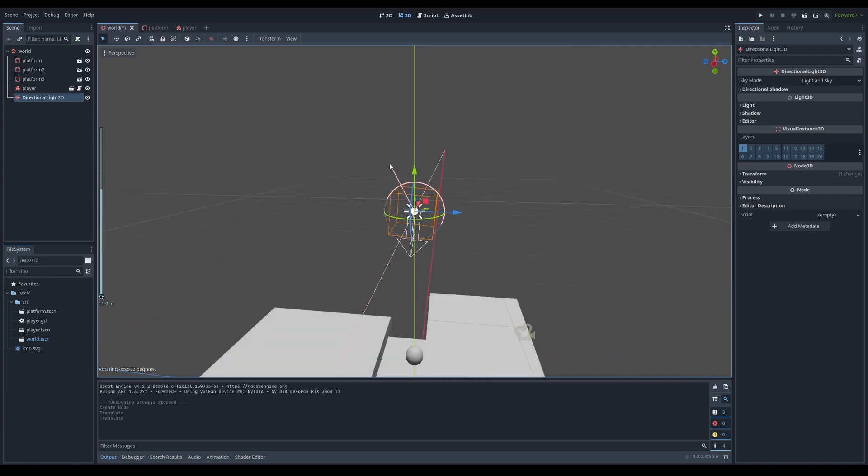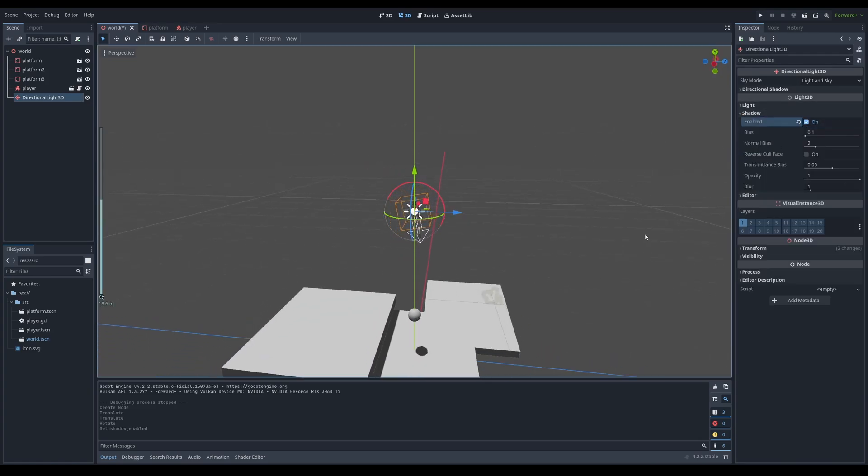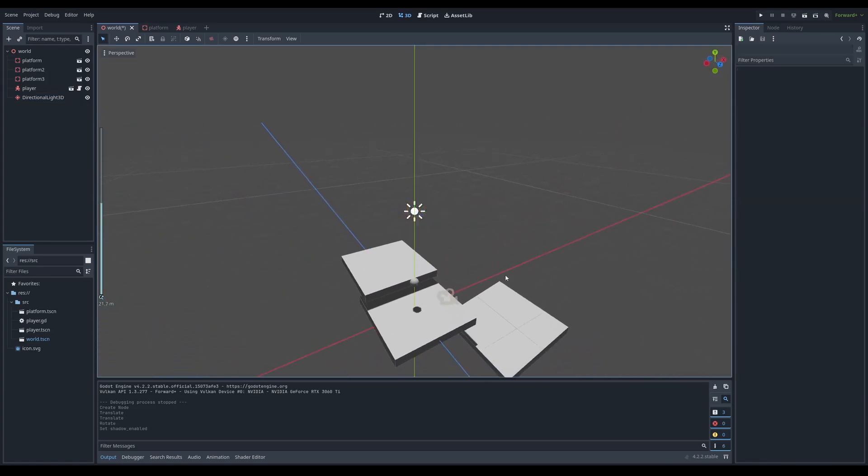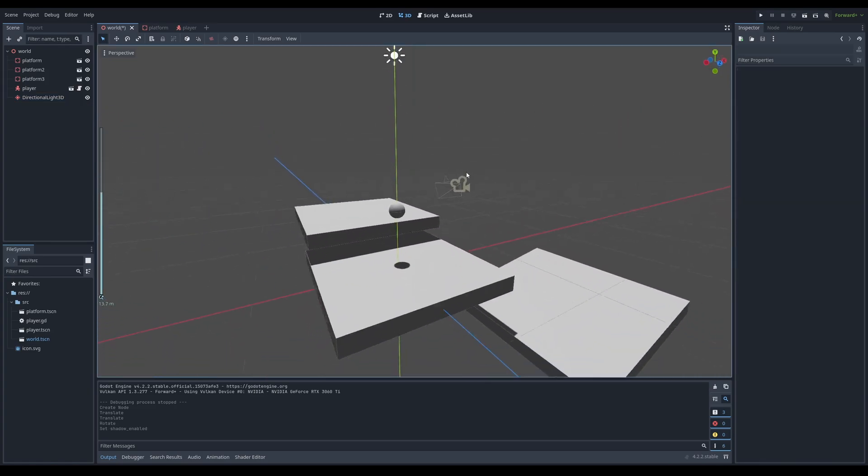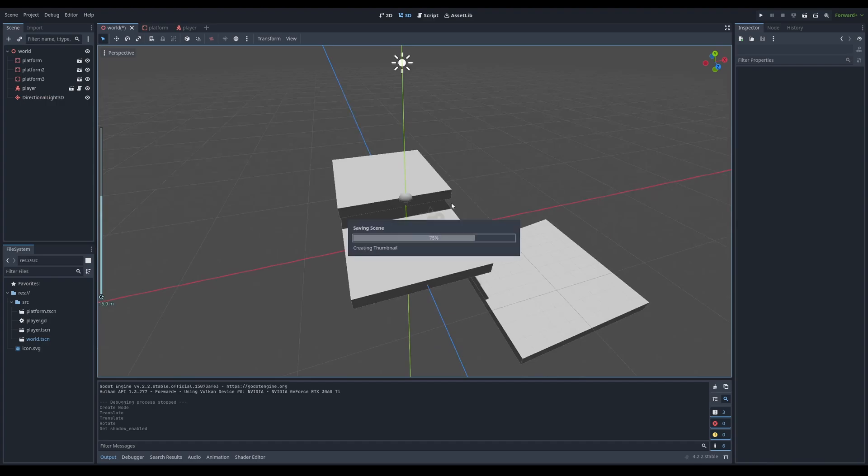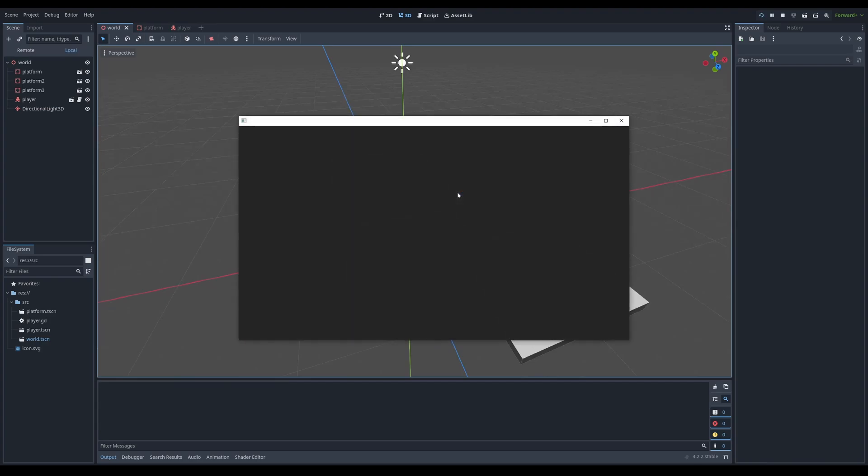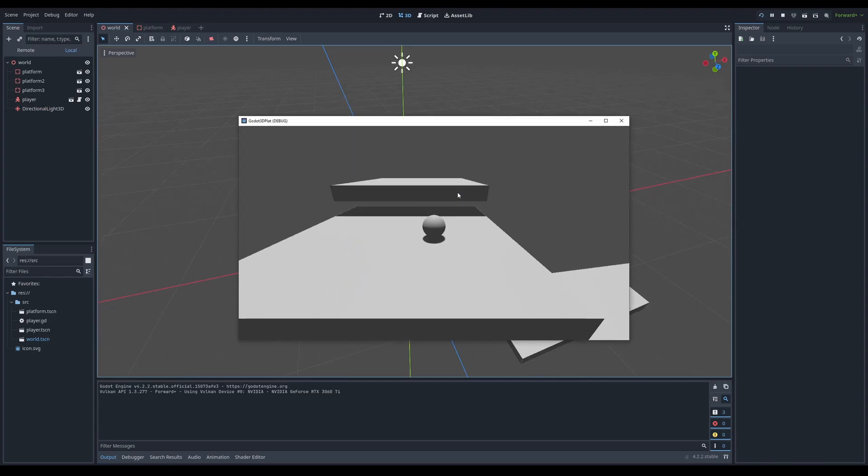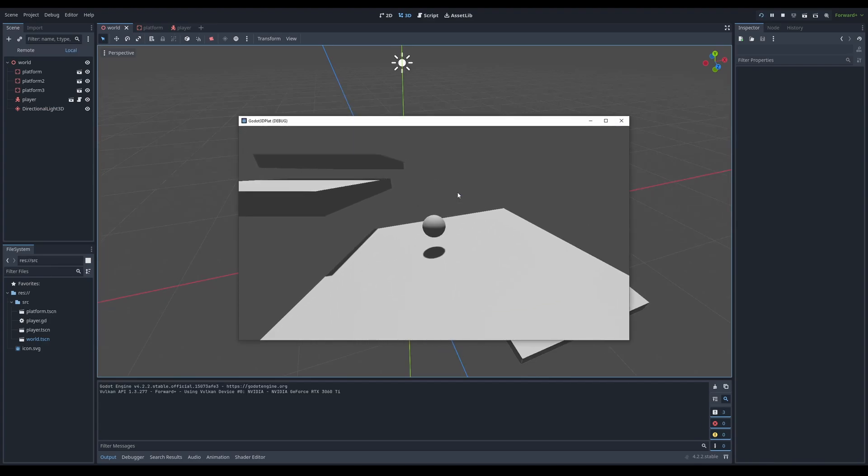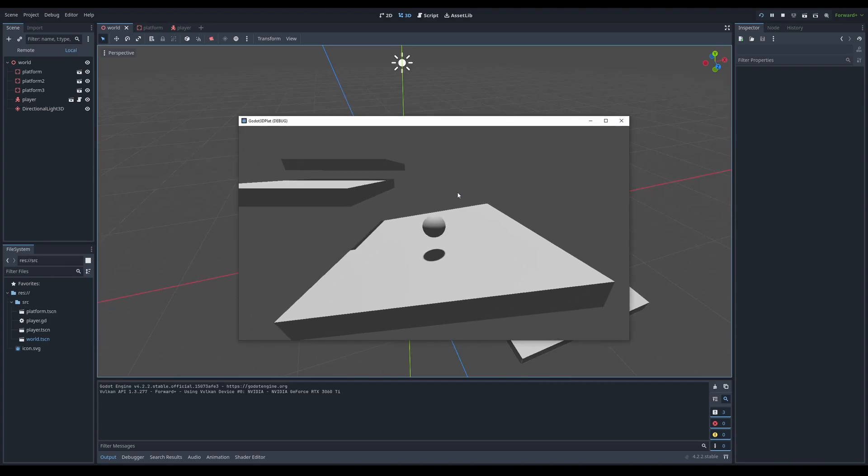And you can rotate it downwards and enable shadows, because why not? It looks better with shadows. And now that if we run the scene, you can see that we have our little ball walking around and rolling around.